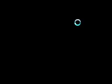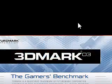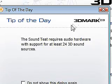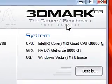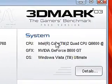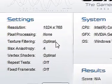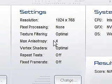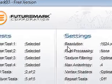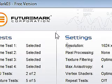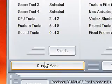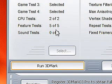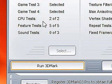Load up 3DMark and you should see this menu. It's got your system settings in this corner here and then the test settings here, which you can't change because I'm using the free version. All you have to do is click 'Run 3DMark' and then it will run several tests and in the end it will give you a score.